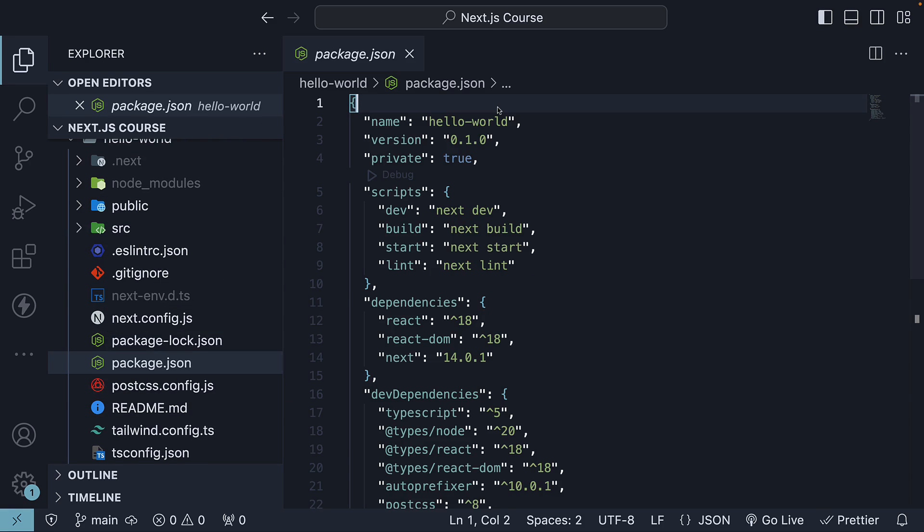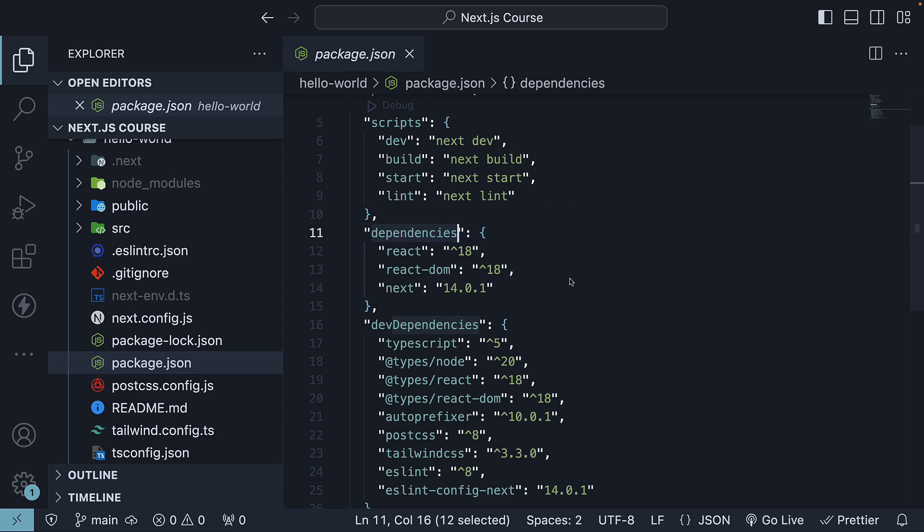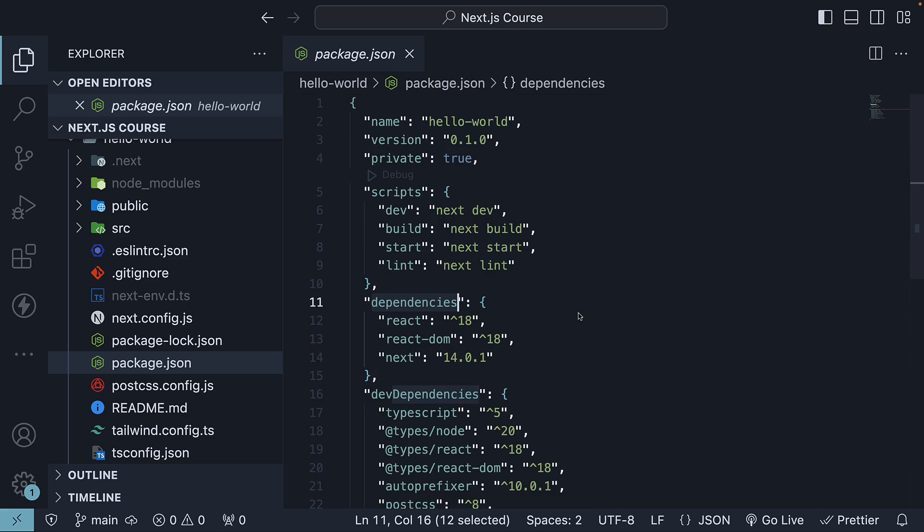First, we have package.json which contains project dependencies and scripts. For dependencies, we have Next, React, and React DOM which are the essential packages. And then depending on what you chose in the CLI prompts, you have TypeScript with Types, Tailwind with PostCSS and Autoprefixer, and ESLint packages.